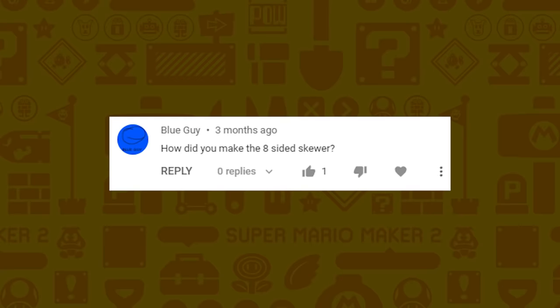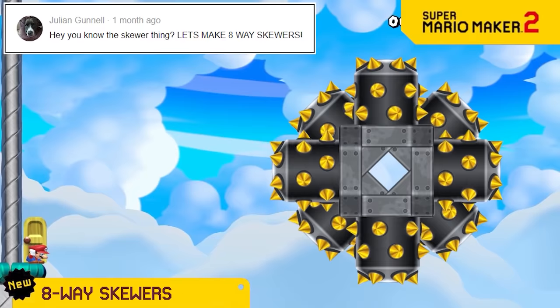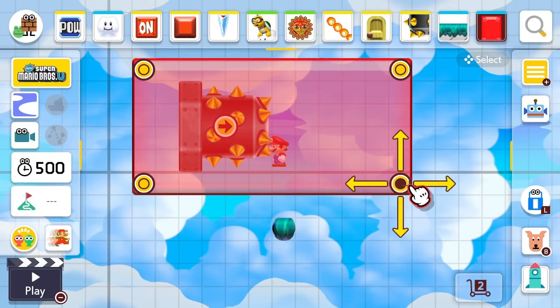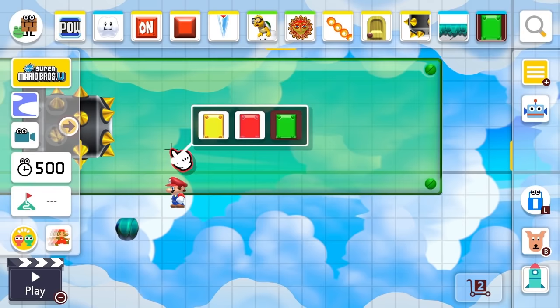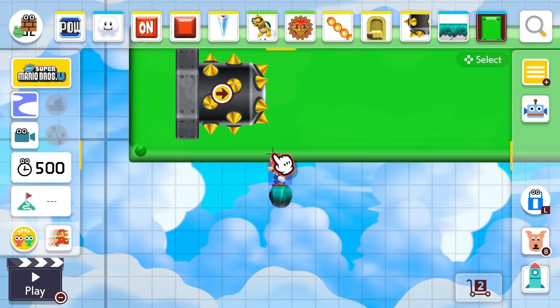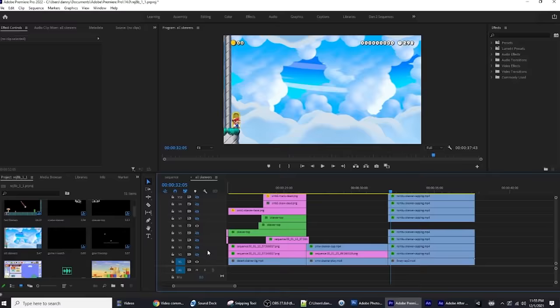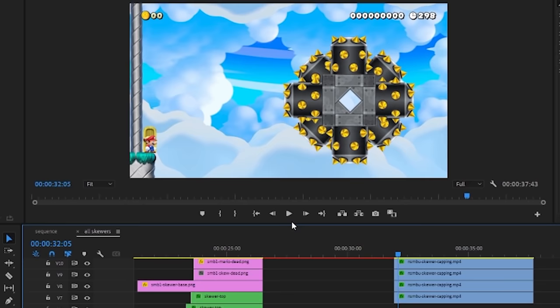Blue Guy wants to know how I did the 8-sided skewer. This is pretty simple. In New Super Mario Bros U you can take the air background and overlay a bunch of green semi-solids and it makes a green screen, just like they do in the movies. I did that with the skewer motion and then just rotated 8 of them into the proper positions and had them all animate together.